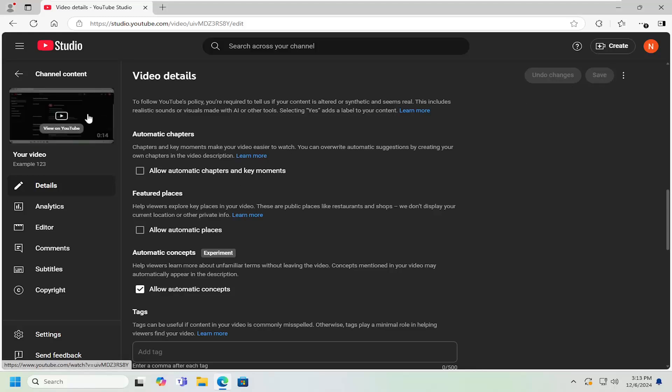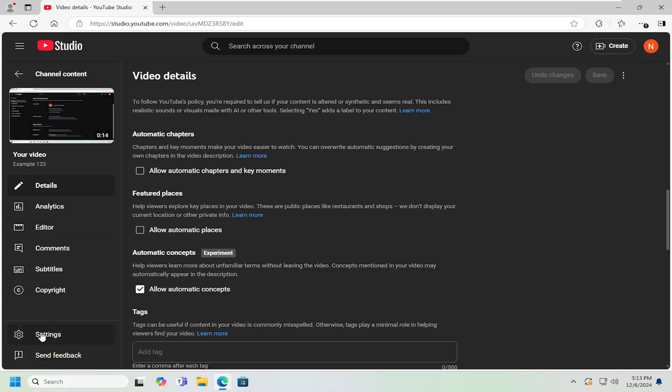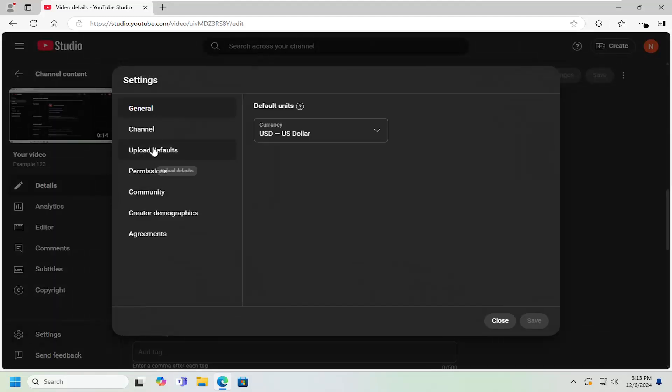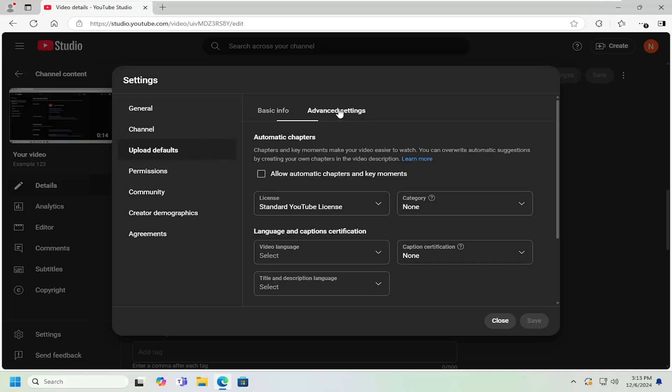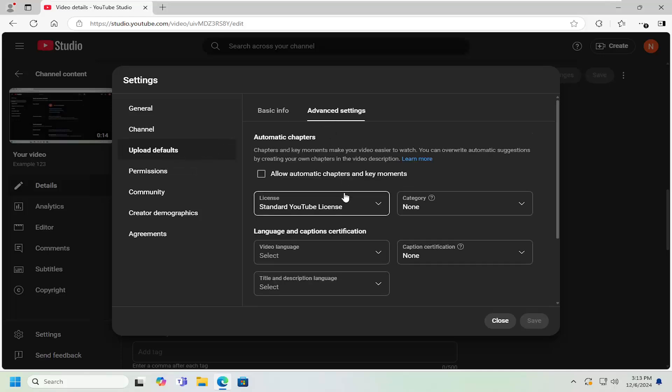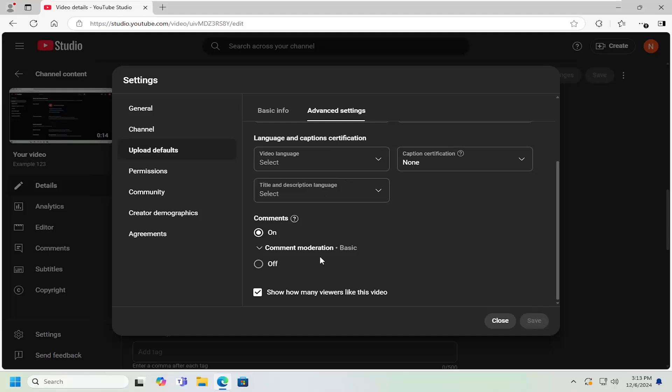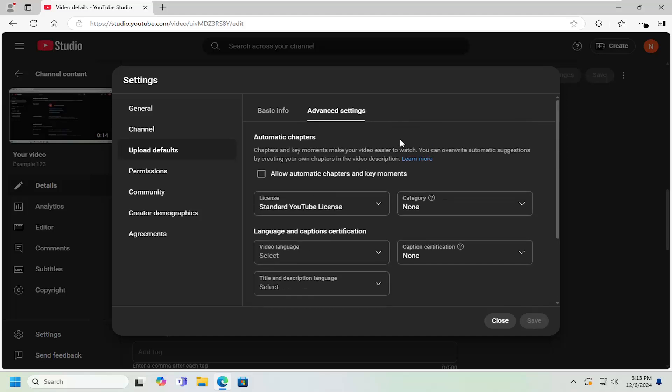If you want to do channel wide settings here as well, if you selected the setting gear button over here on the left, select upload defaults, and then select advanced settings. And you want to scroll down. And at the time of this recording, it does not appear that this is an option underneath advanced settings, but this may be at one point in time. You can go ahead and check in here.